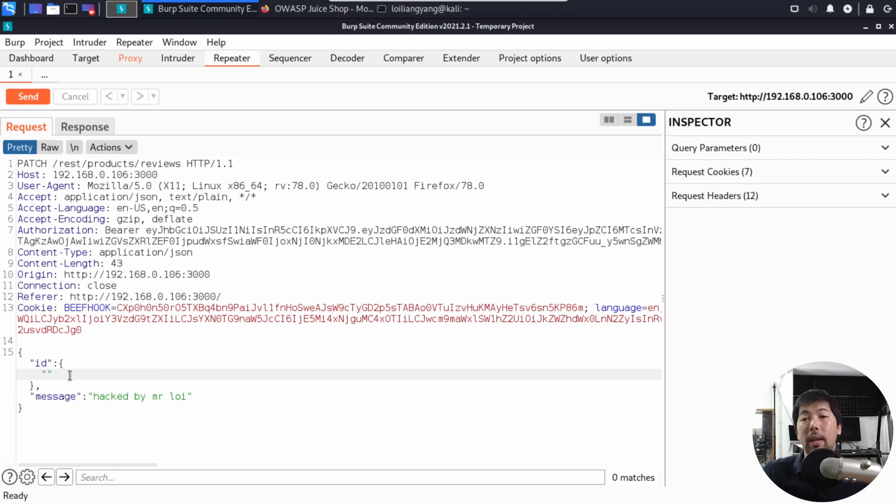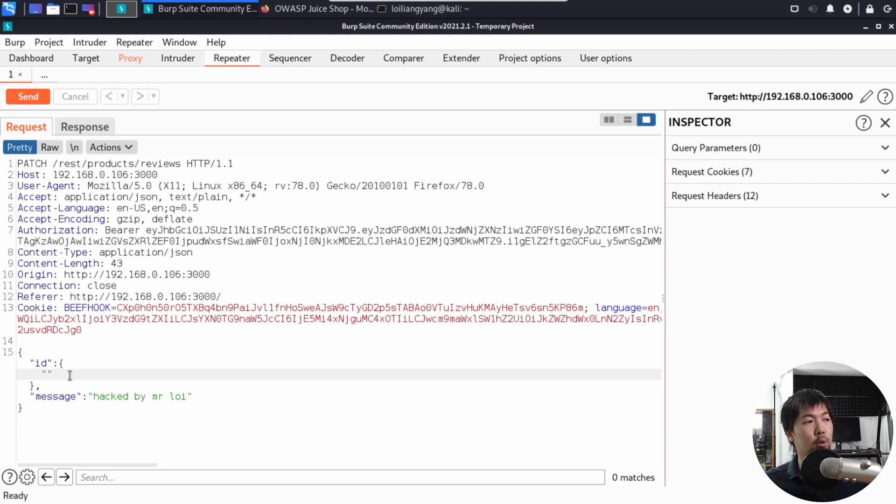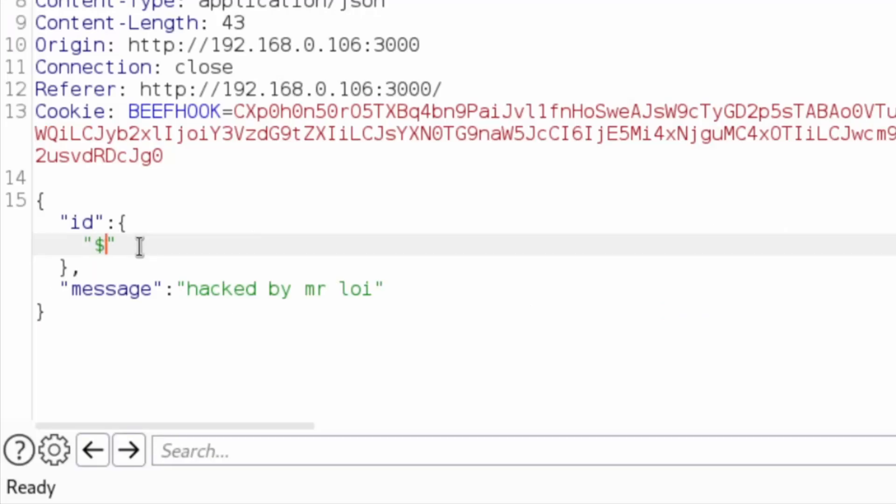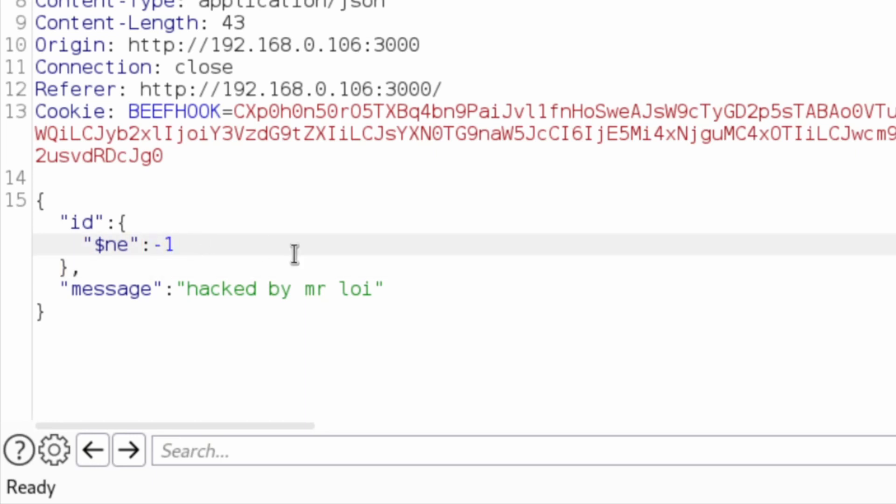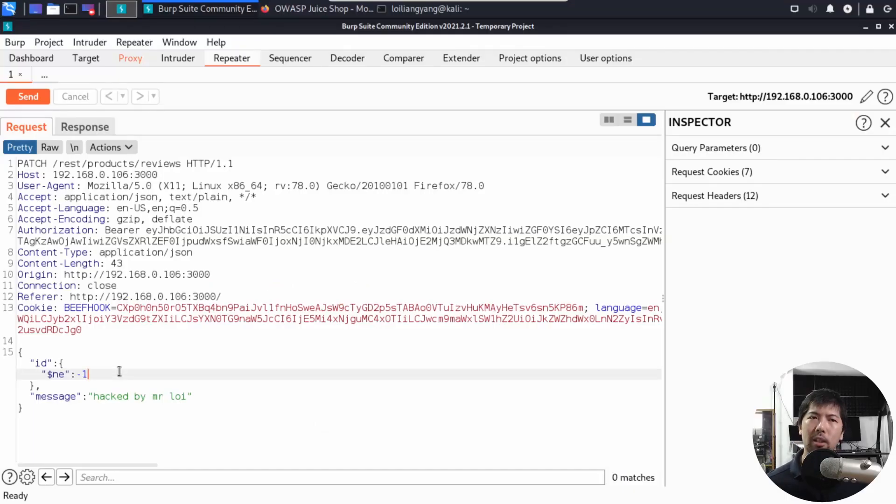What can we do? We can inject this by using a not equal sign, a not equal option, which will then review every ID is true, which will then allow us to update every single review inside the website. If I do $NE, which stands for not equal, I'll put a colon. Towards the end, I'll put negative one. Once I have this, what I can do now is go ahead and submit this. Before I submit this, I want you to think logically about what is going on here. What we're trying to do here is to make the ID statement always be true, which means that whenever we're injecting anything, it will review and post every of this review message as hacked by Mr. Loy.